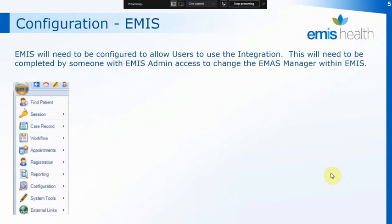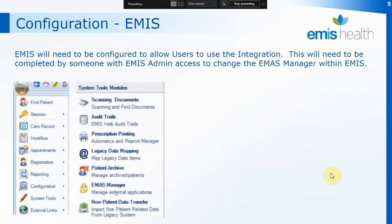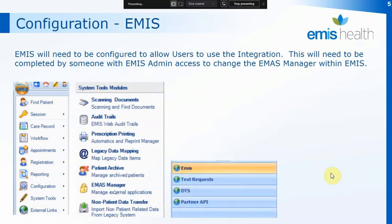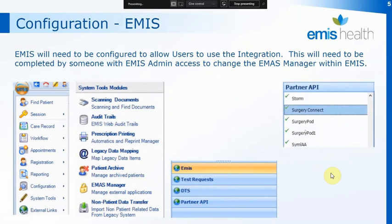When you log into EMIS and open up the menu, you're looking for System Tools, and then within the System Tools the EMAS Manager. That will then give you some menus, and down at the bottom of the menus you have the Partner API. If you click on the Partner API, that will then bring up a list, and within that list you're looking for the SurgeryConnect entry.